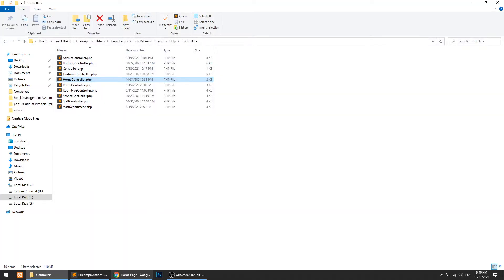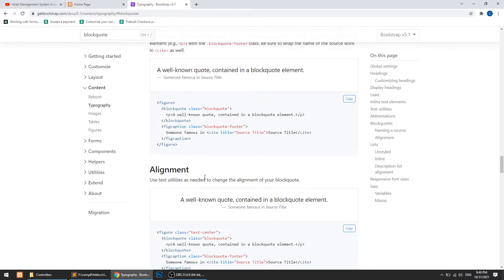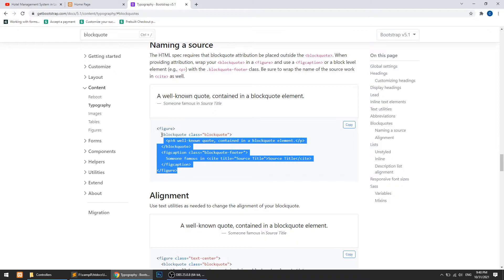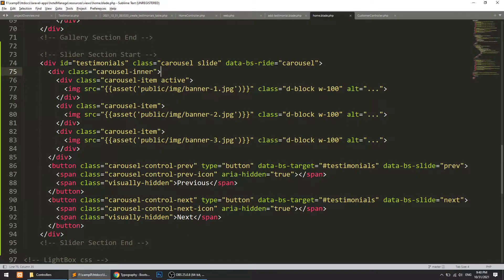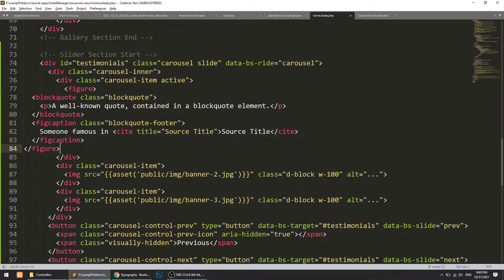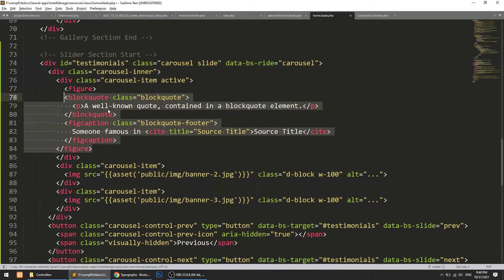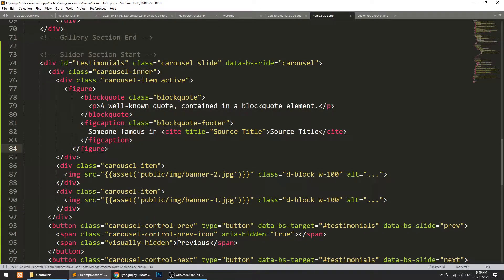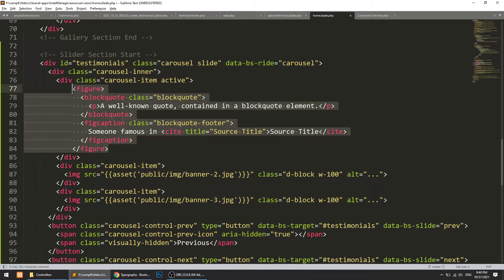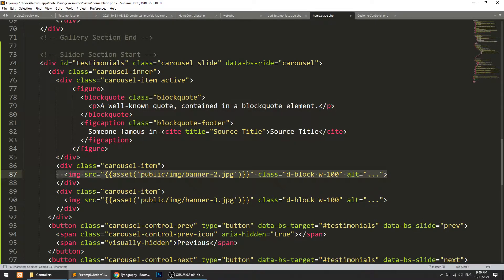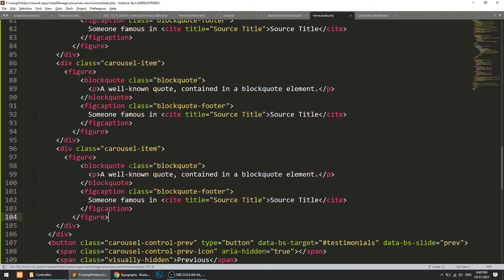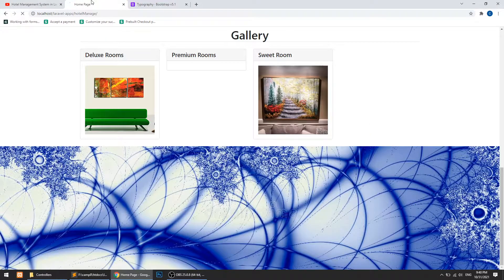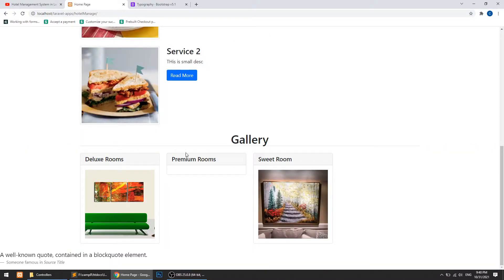I'll paste in a quotes-style element here — copying this and pasting it in place of the image. Now let's paste it here as well. Refresh the page and here we have the result.